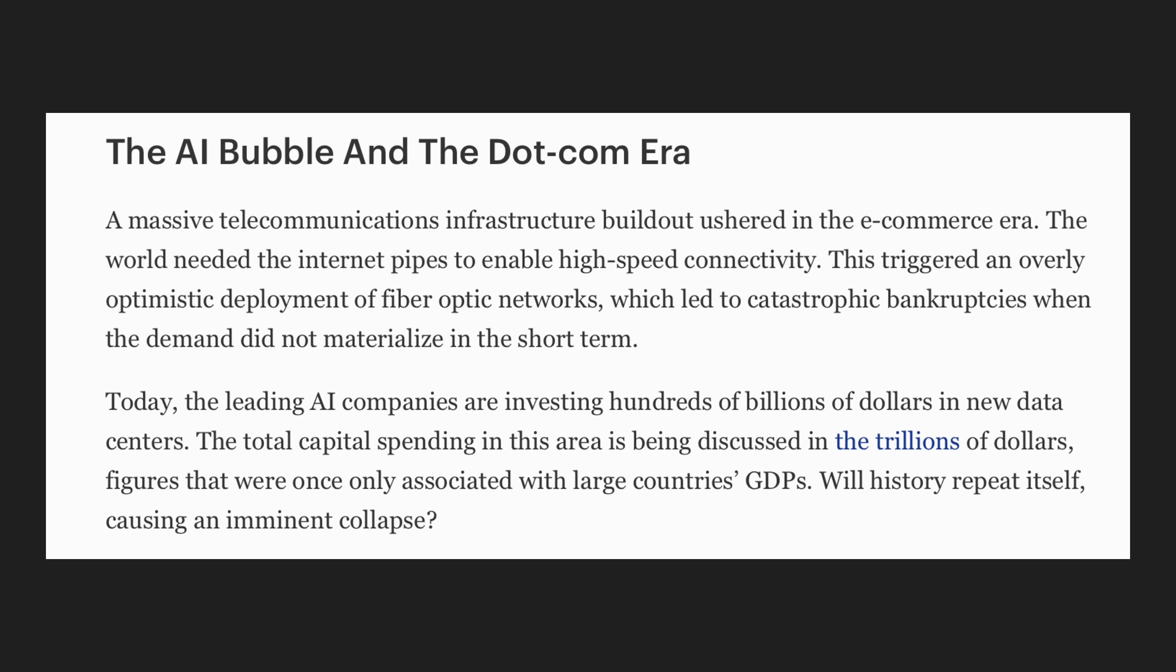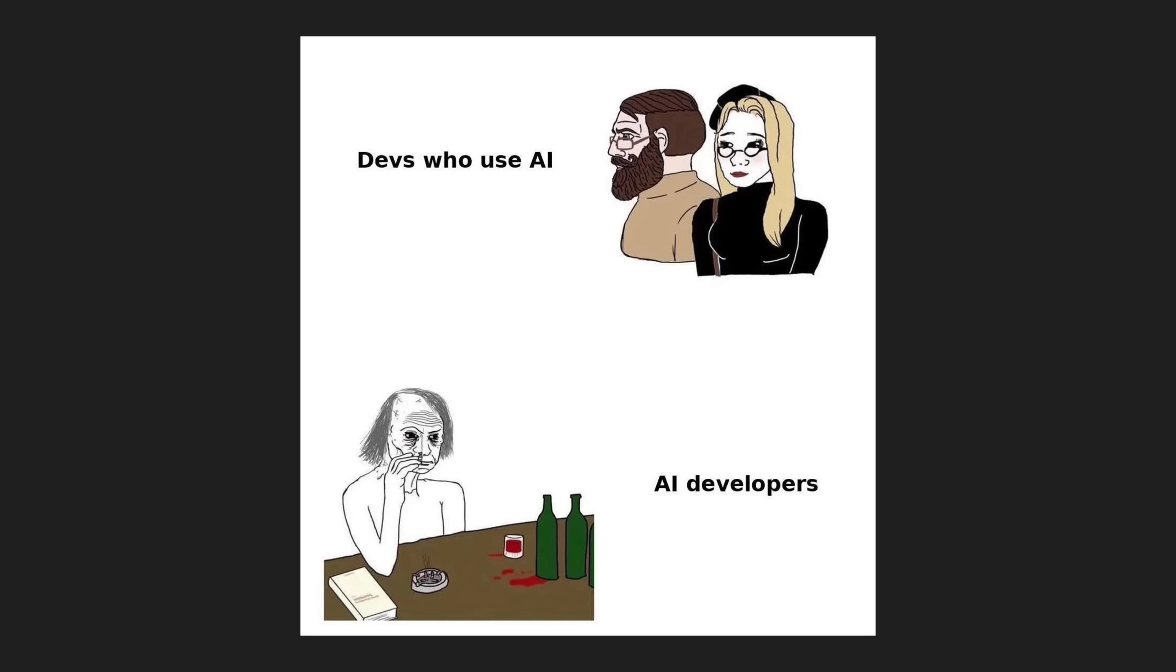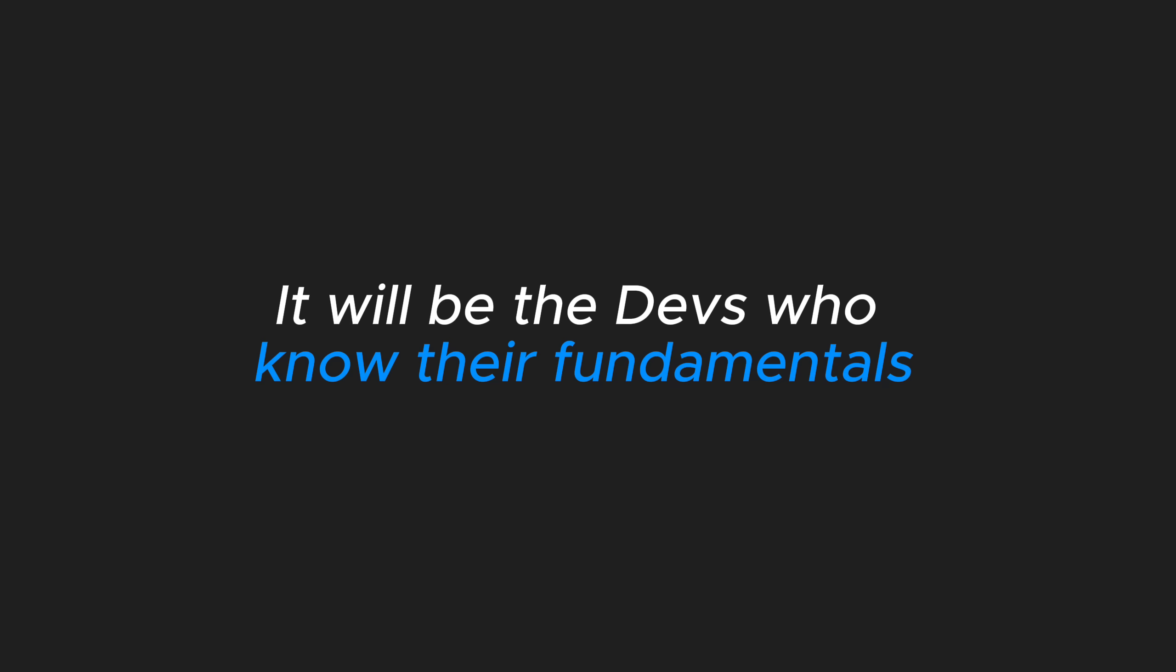Here's the truth. The AI bubble is bursting. And when the dust settles, the winners won't be the hype merchants. It'll be the devs who know their fundamentals and can actually build. That's still on you.